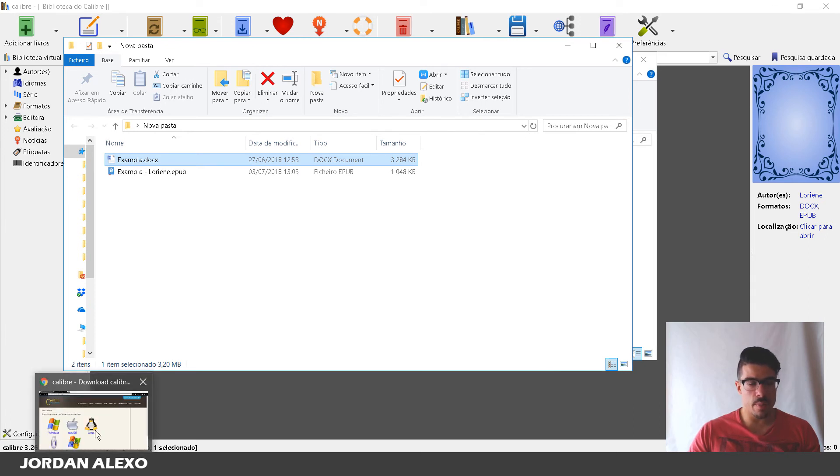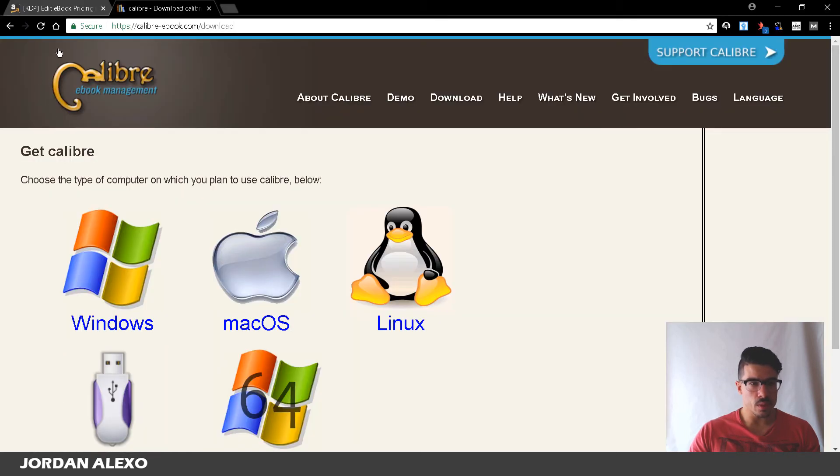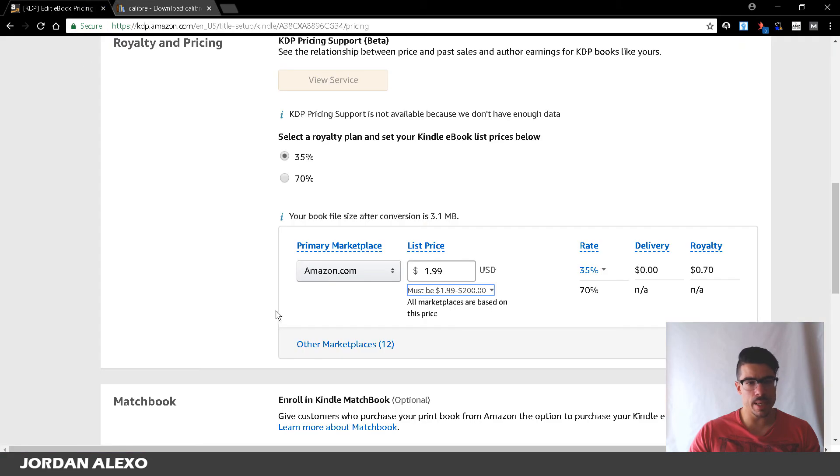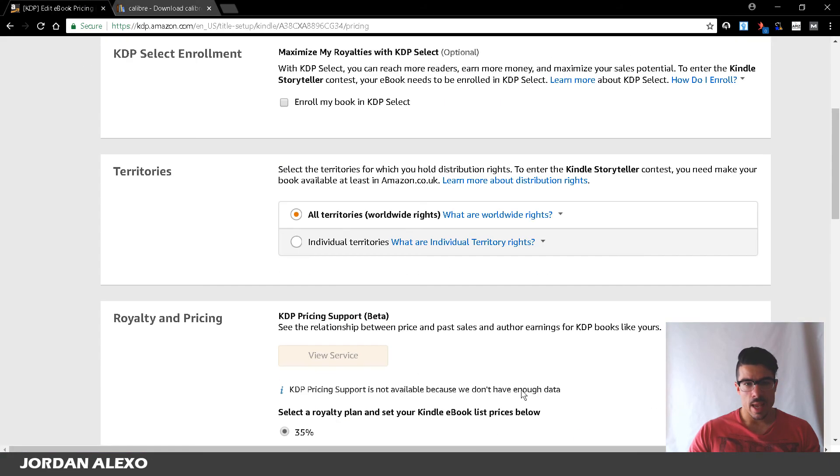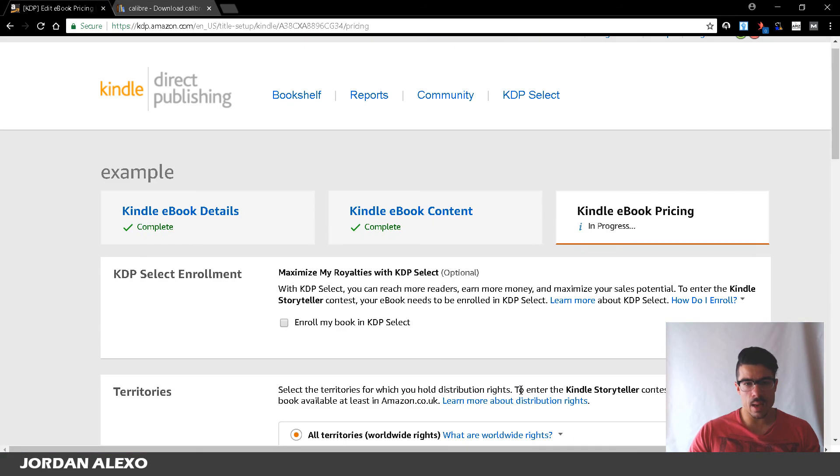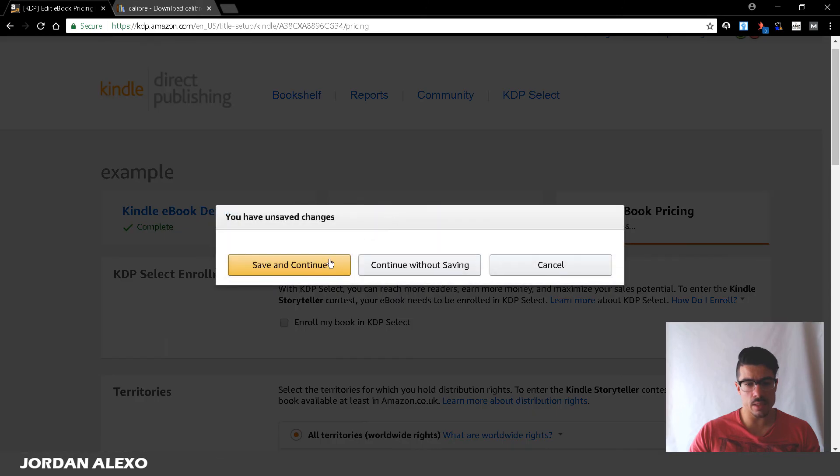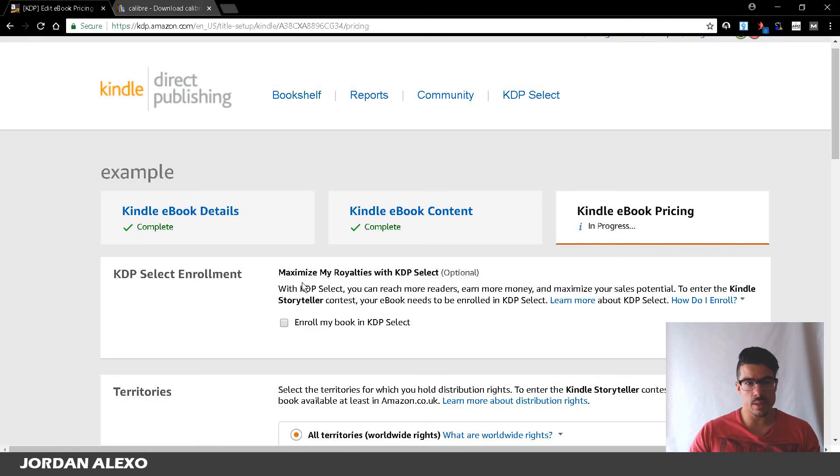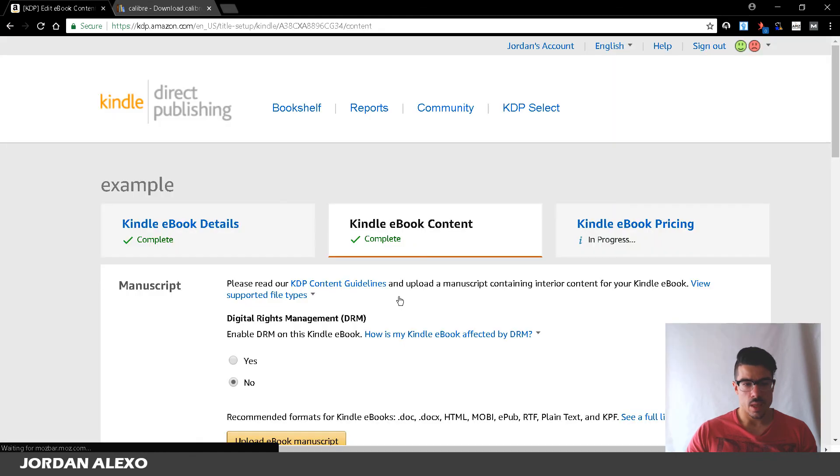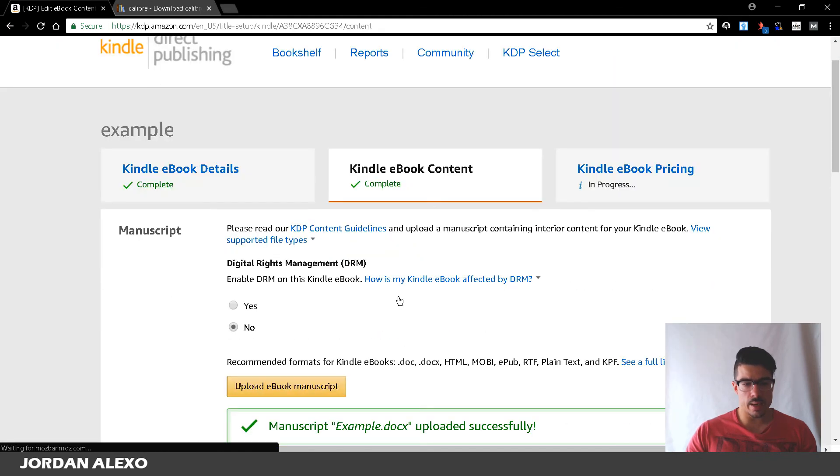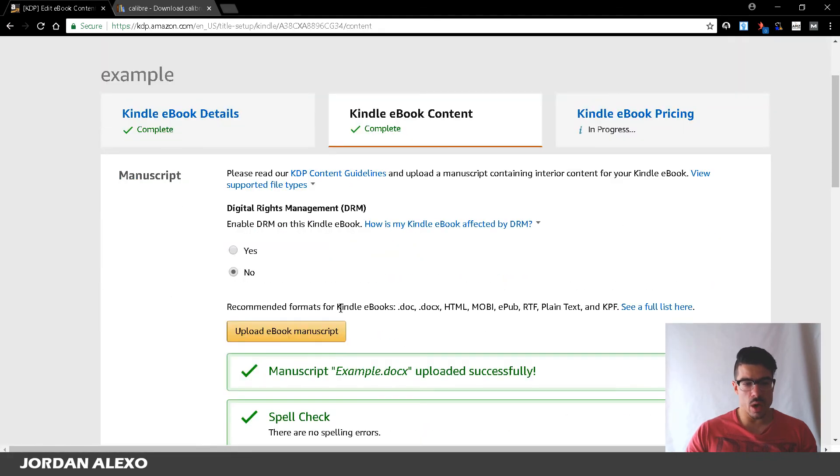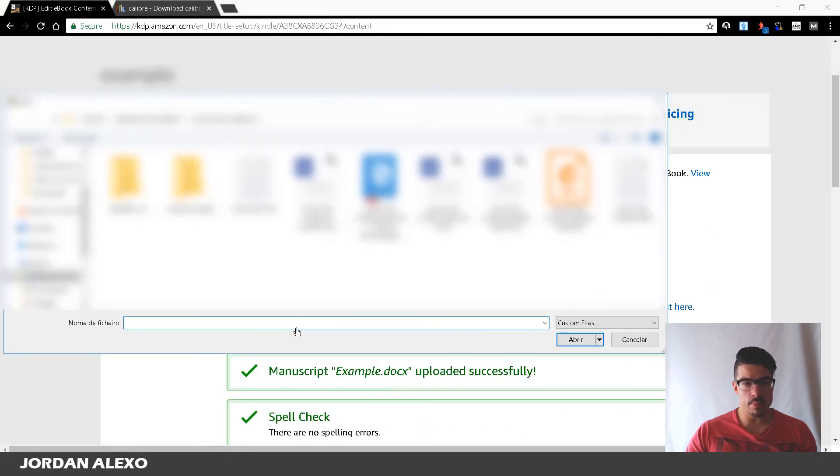So, I'm just going over here back to my KDP account and I'm going back to the Kindle ebook content. I'm going to select this option, yes, save and continue.